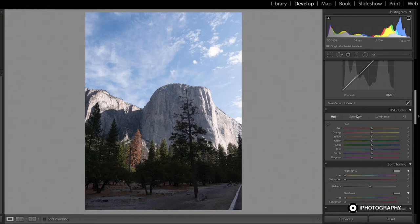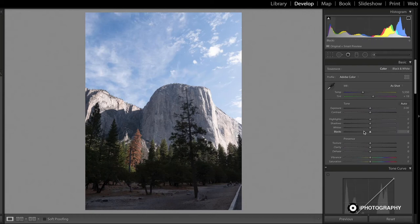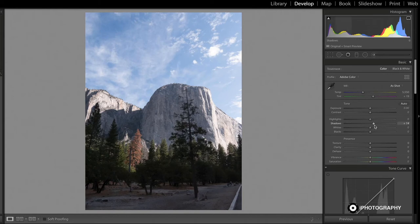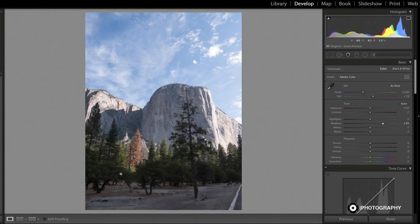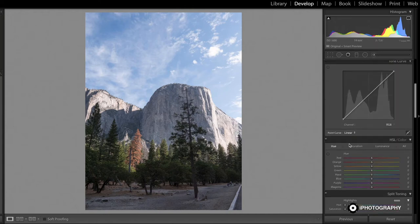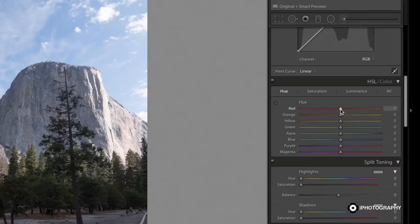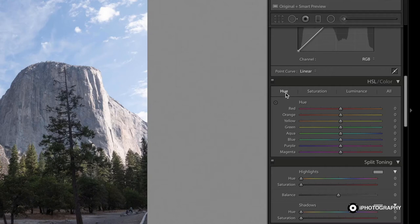Before we begin, let me just do a slight basic edit so we're ready to manipulate the color. All I'm going to do is lift the shadows up just so we can see the trees a little bit more. That's all. Everything else we'll do in here. So let's start with hue.